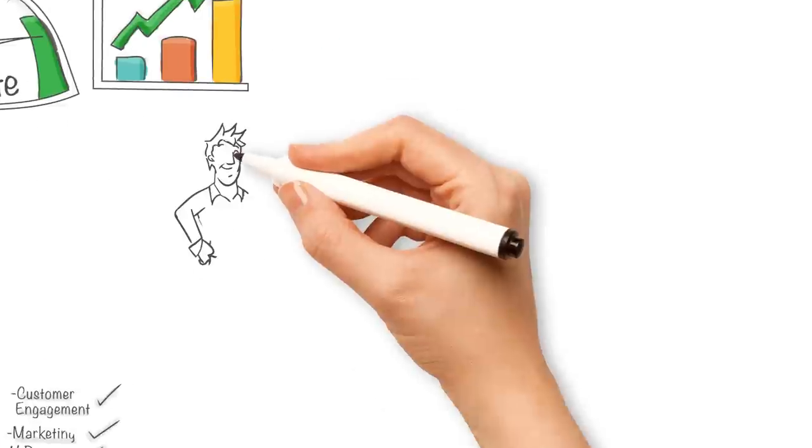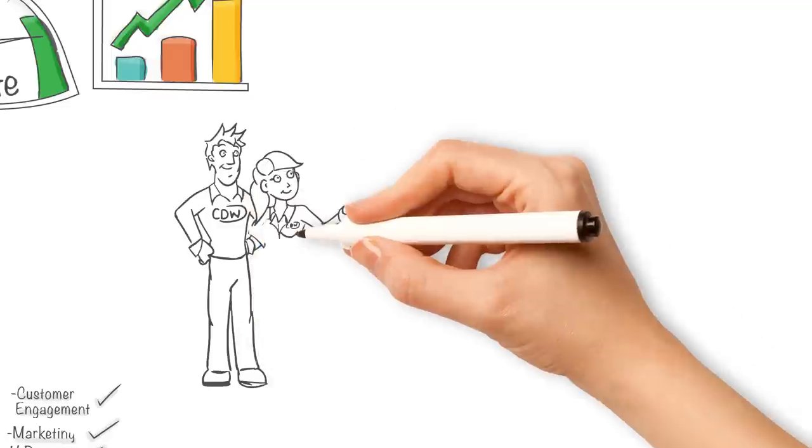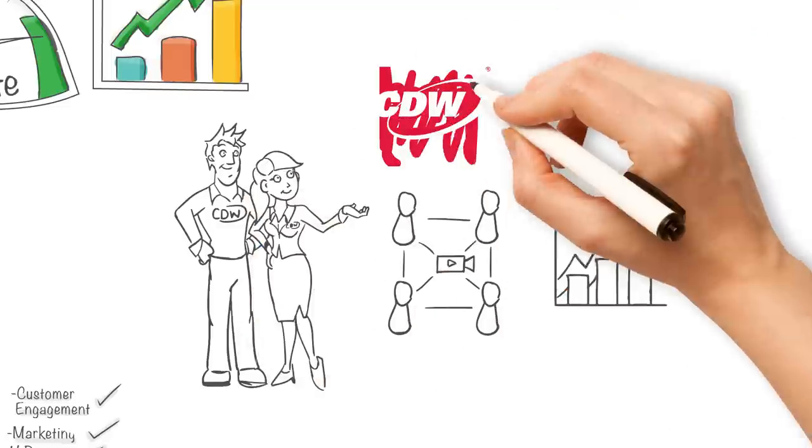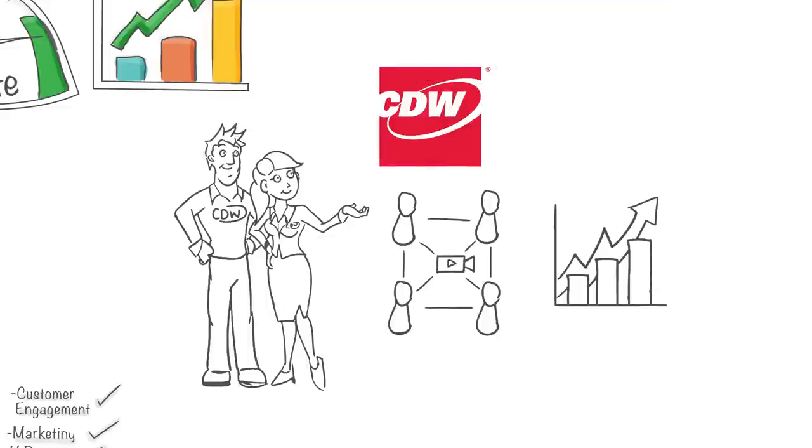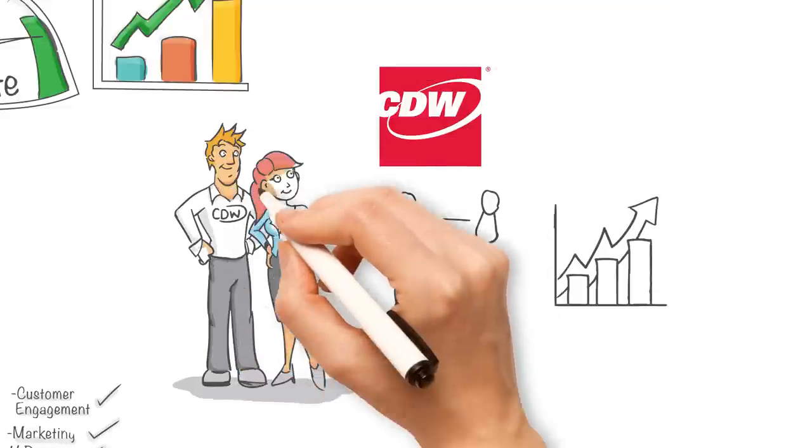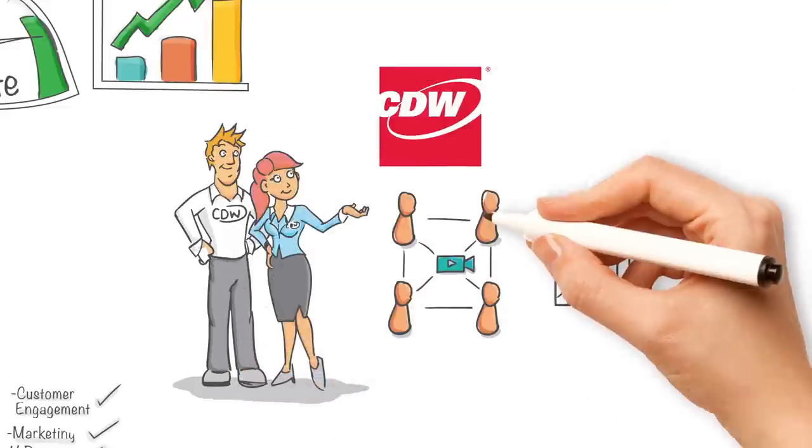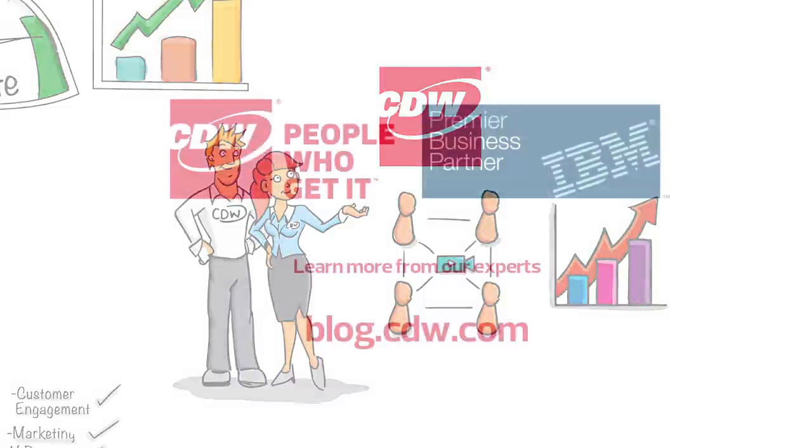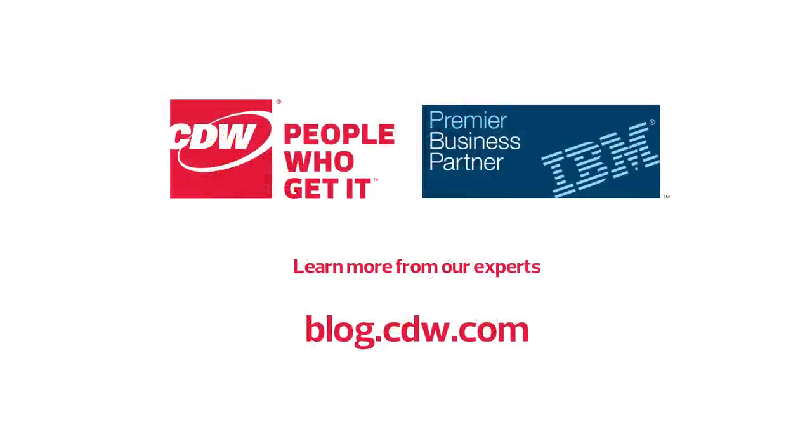CDW can help you with the design and adoption of social business strategy with an unwavering focus on fulfilling your users' needs and ultimately delivering those all-important business outcomes.